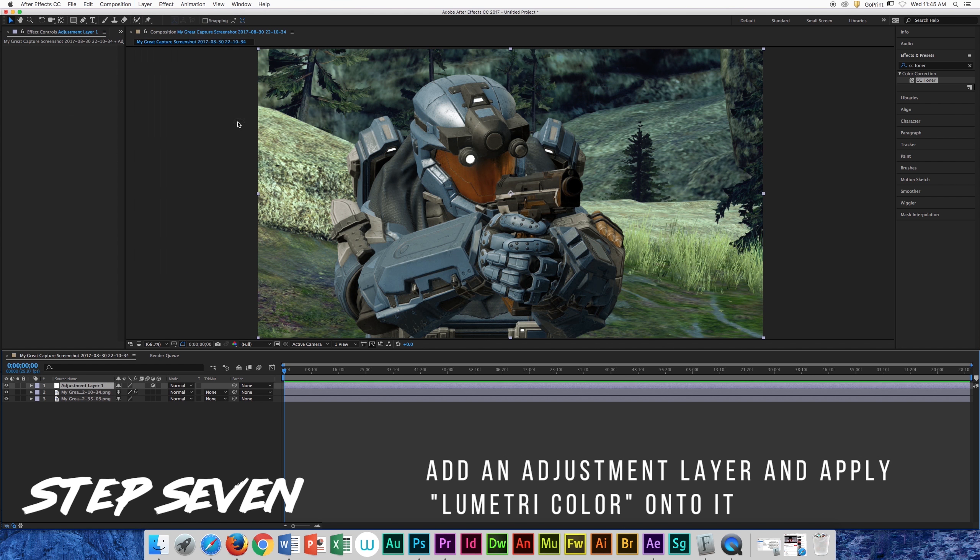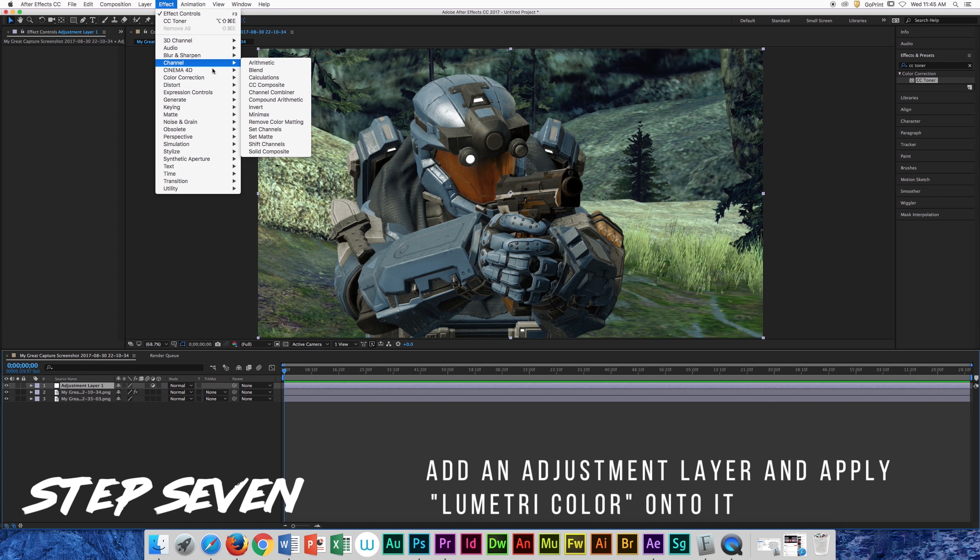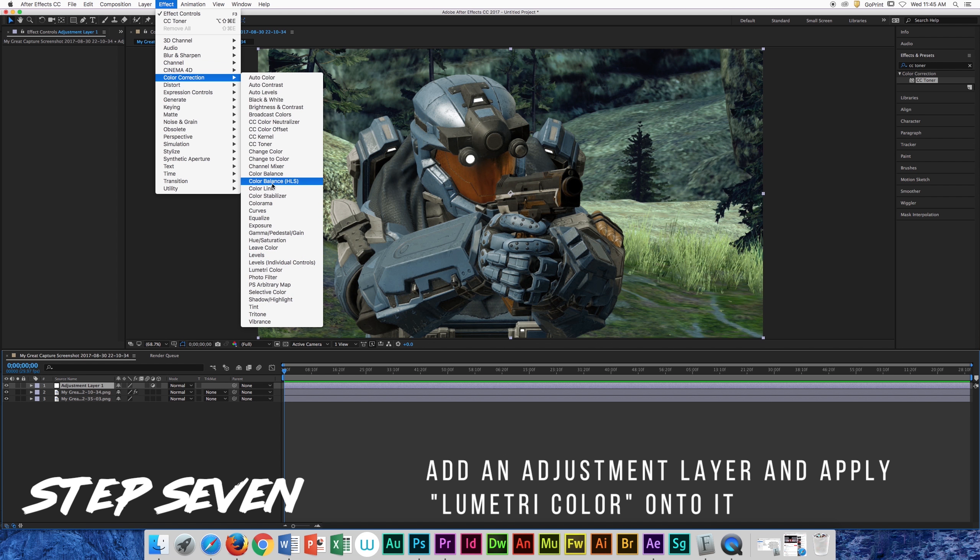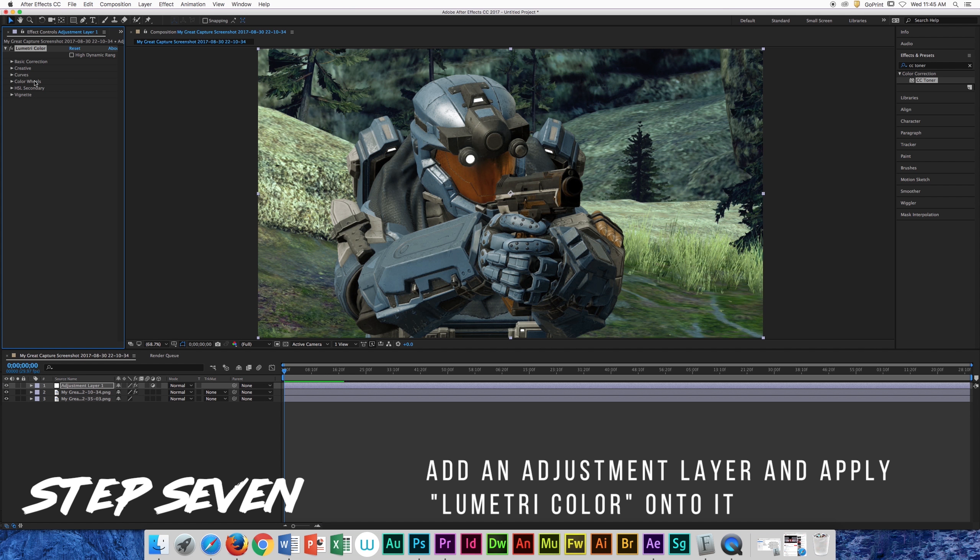Add a new adjustment layer and make sure it's above all of the layers, then apply Lumetri color onto your adjustment layer.